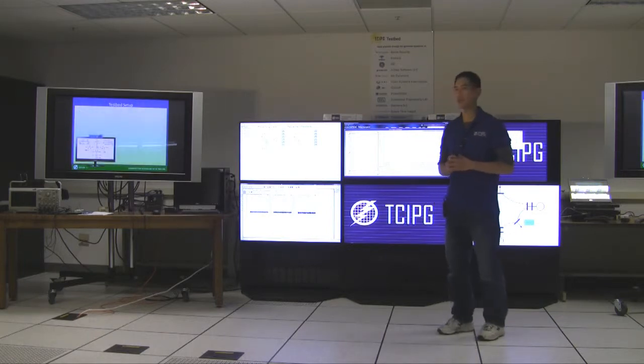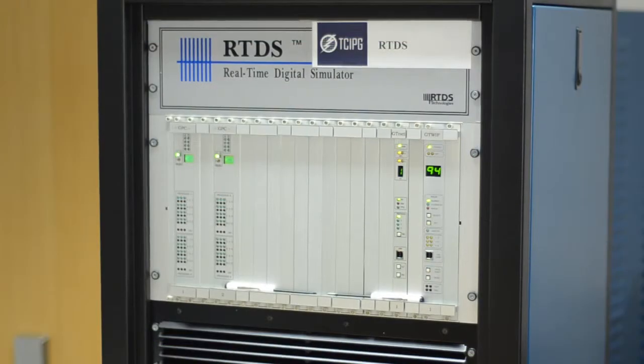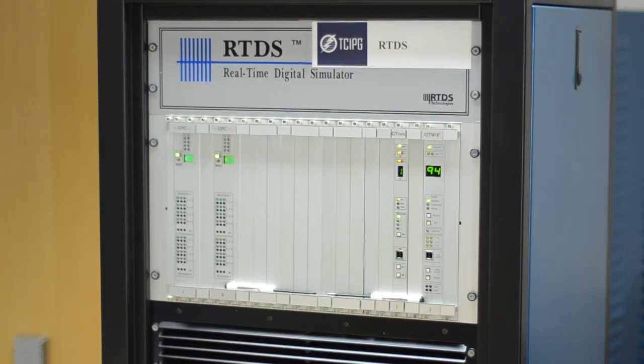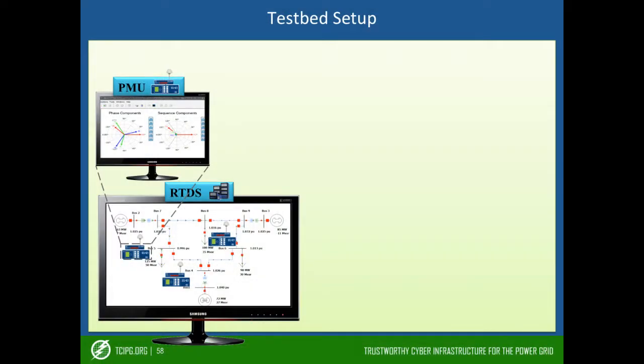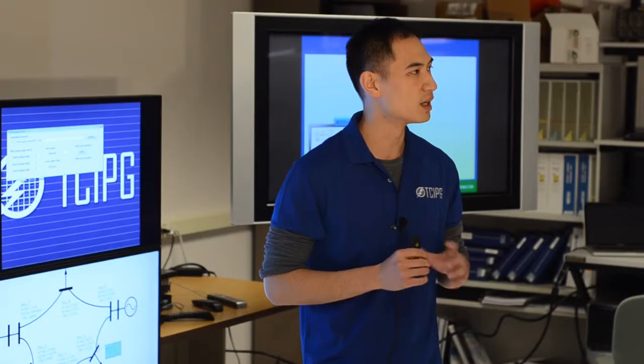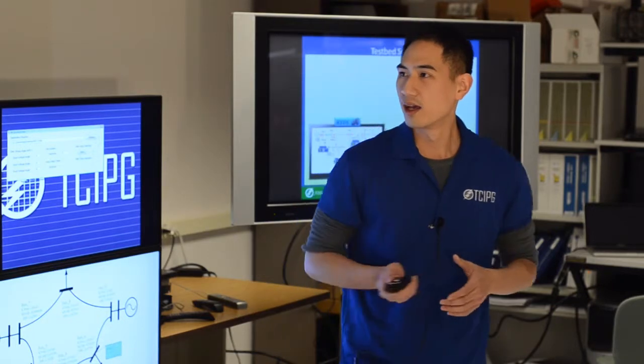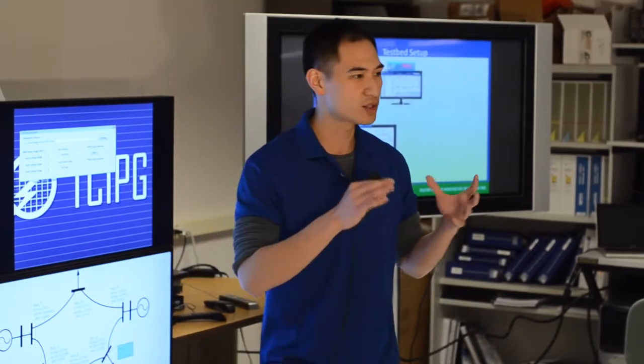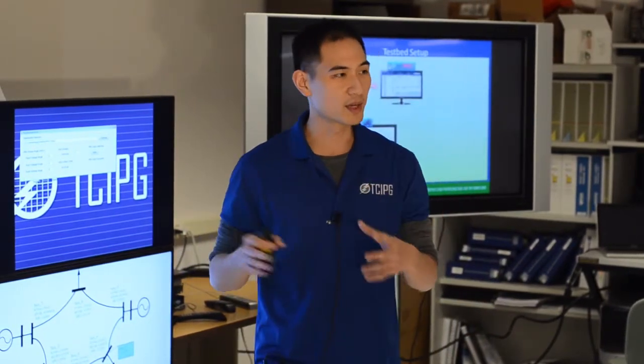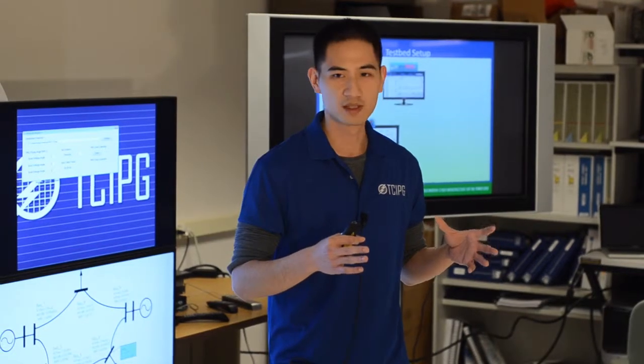So our test setup is the following. We simulate the WSCC nine-bus system in RTDS. And the RTDS is physically connected to three SEL421 relay/PMU through the analog output port on the back of the RTDS. Then the PMU, so this way we can get the real PMU measurements.